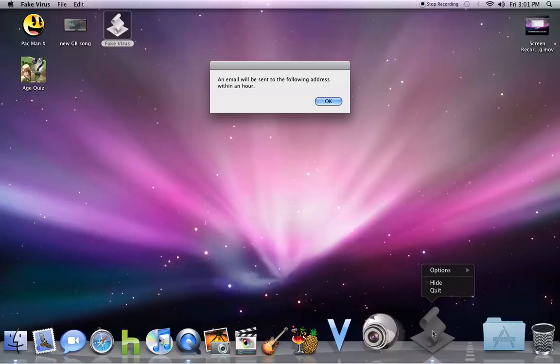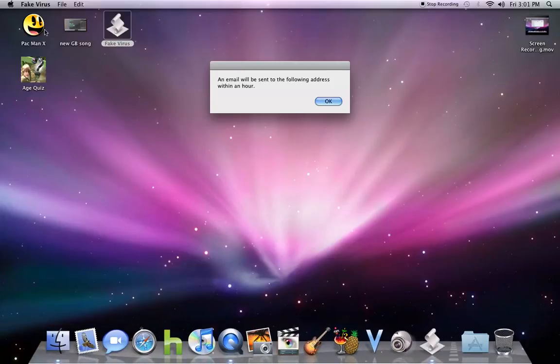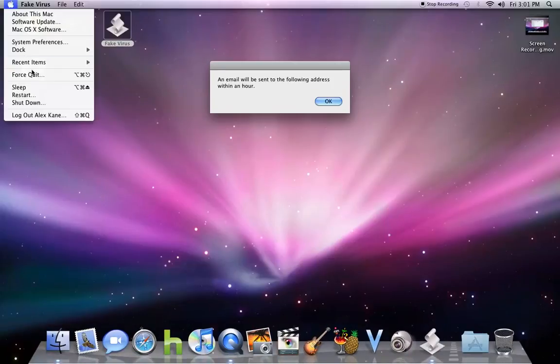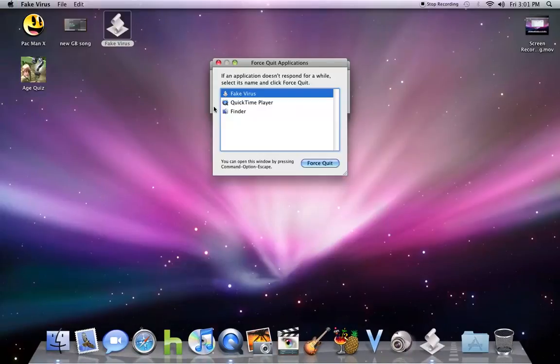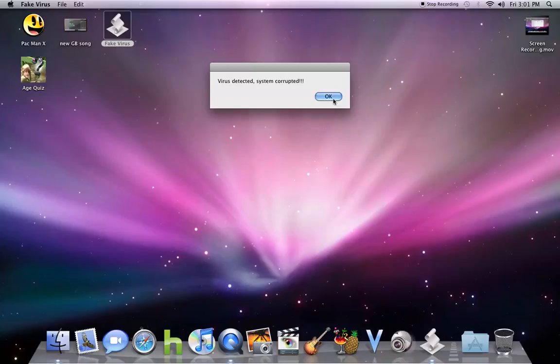Now, even if you go down here and hit quit, you cannot. But if you're smart enough, you can hit force quit and then hit that. So it will be sent within an hour. OK?